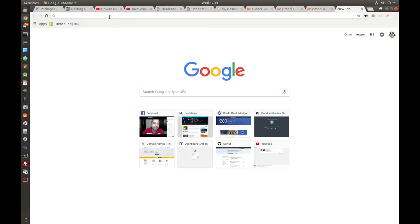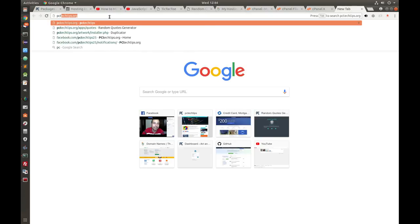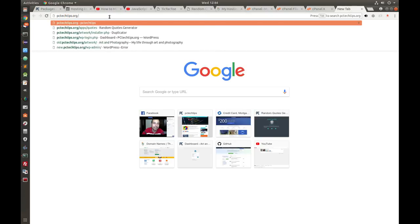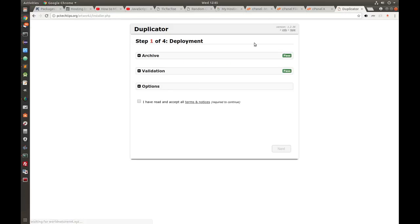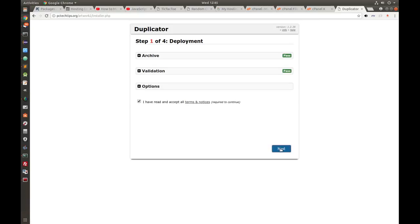Open a new tab and browse to the URL of the installer.php package — in this case 'ourwork2/installer.php'. You should see a dialog box. Click 'I have read the terms and notices' and click Next.